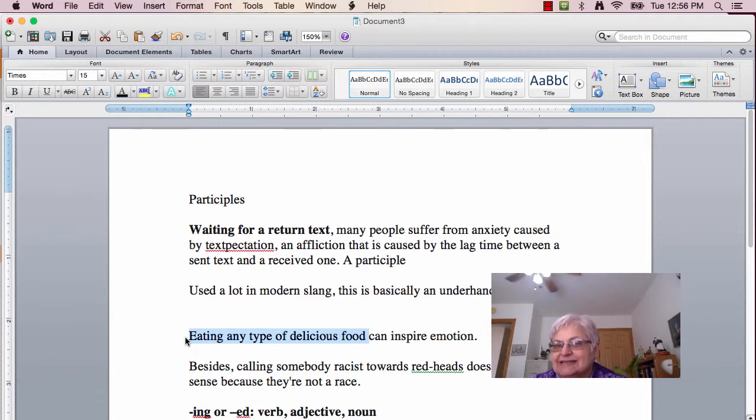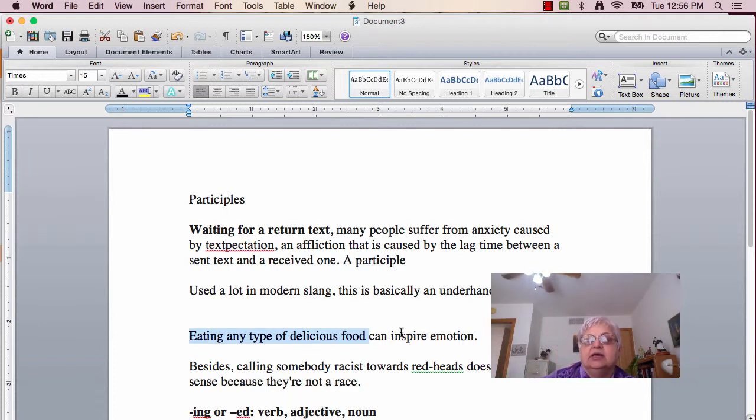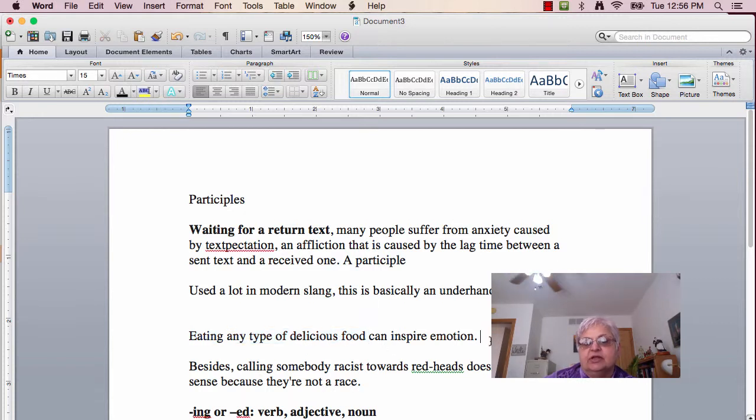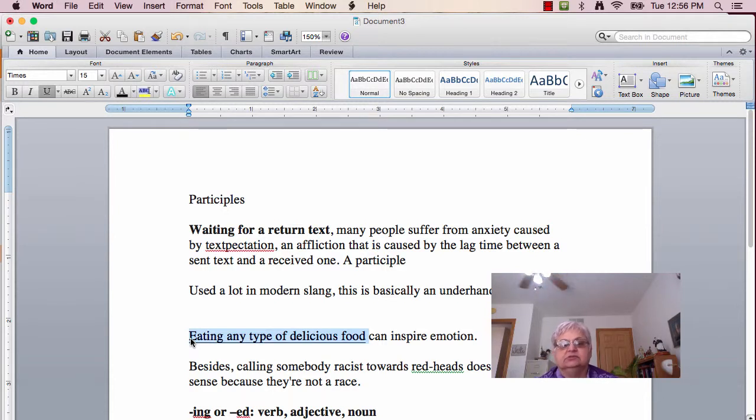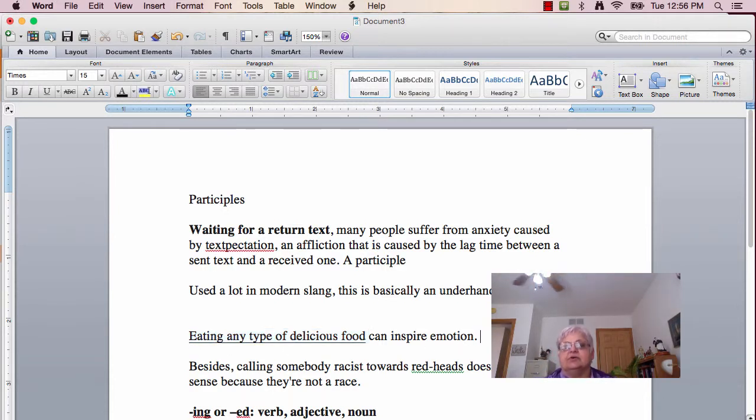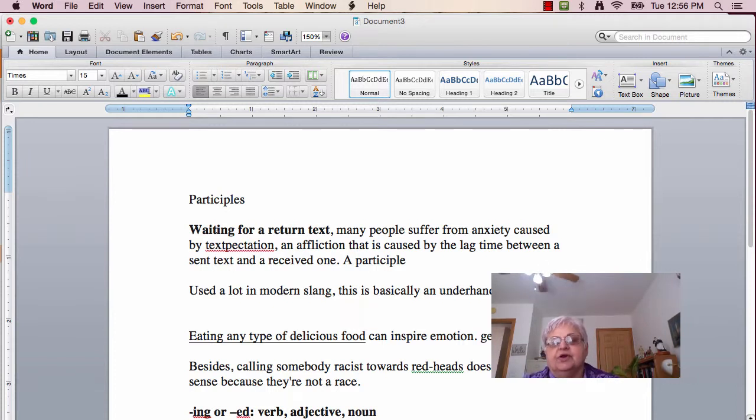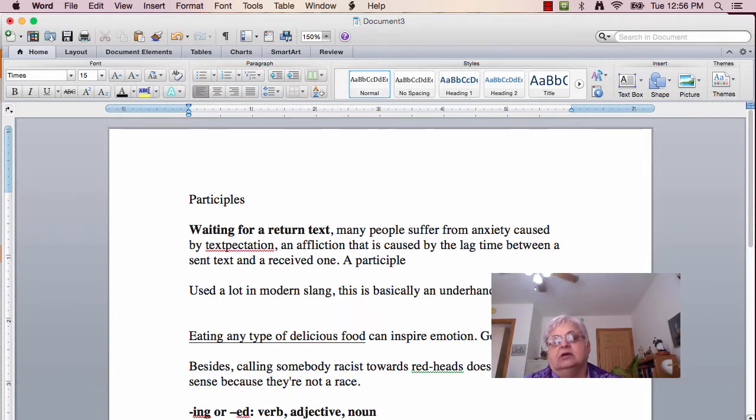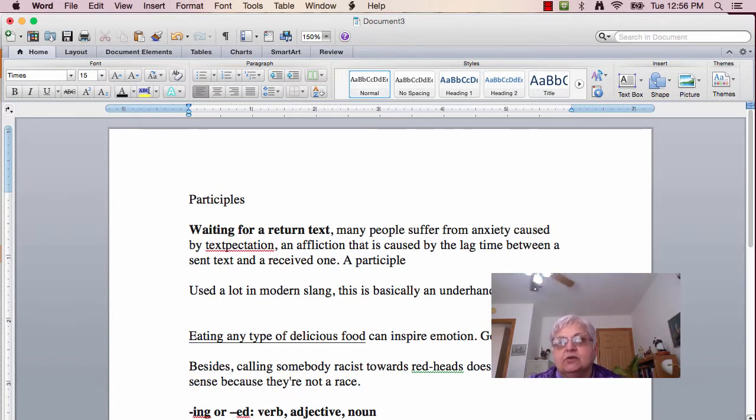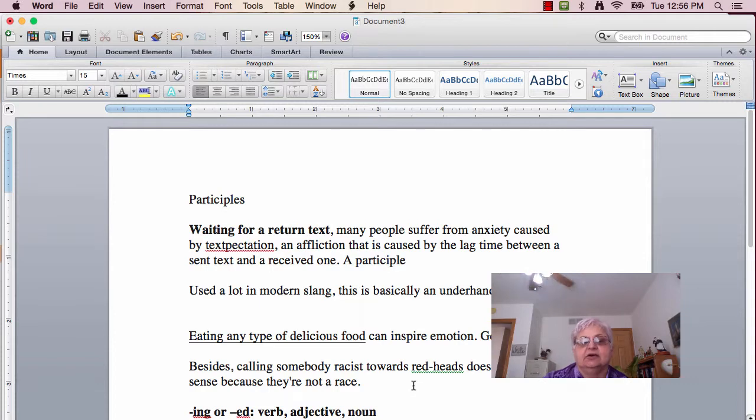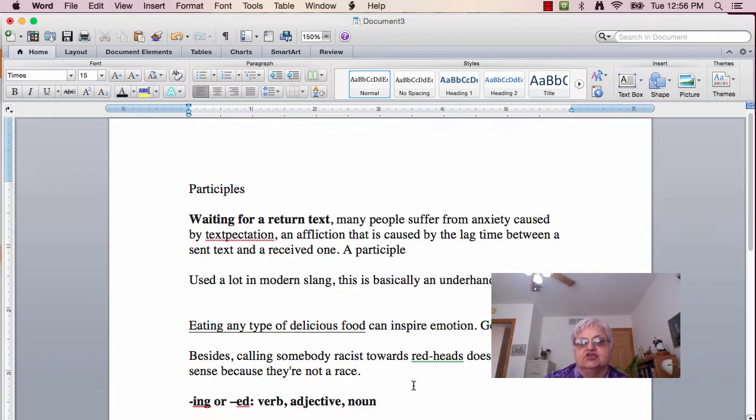Now, to be a complete sentence, you have to have a noun and a predicate, a subject and a predicate. Right here, this is acting as the subject. And what we have here isn't a participle, but a gerund phrase. Again, as I said, it's a confusing word that ends in -ing.